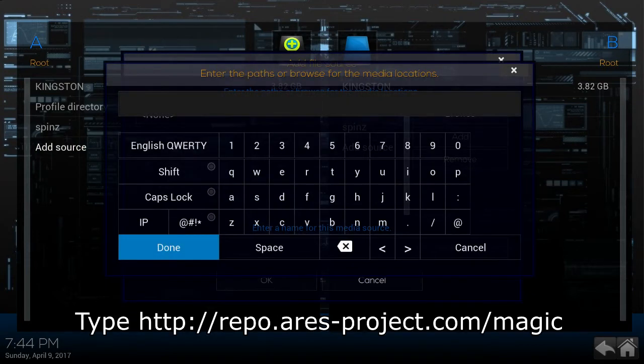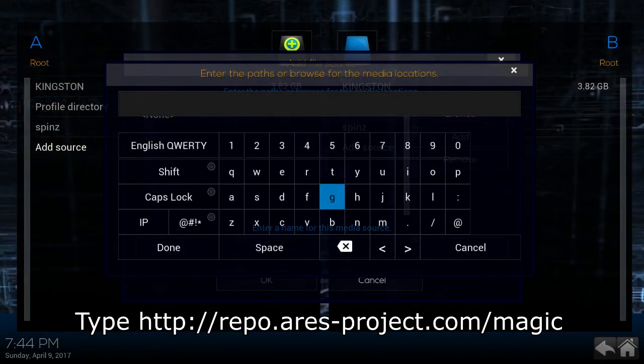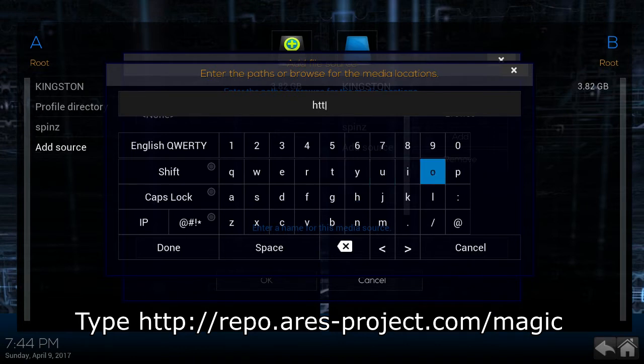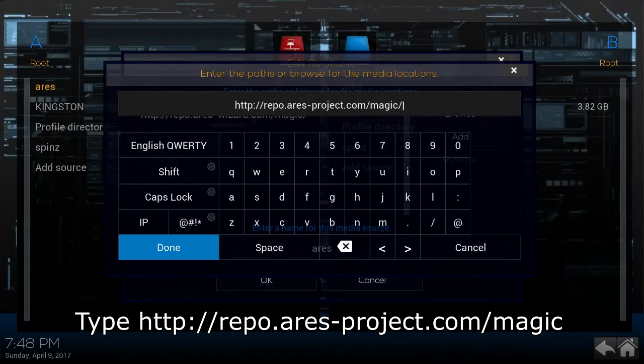So the first thing you would do is go to system and add the source. Type in http://repo.aries-project.com/magic.